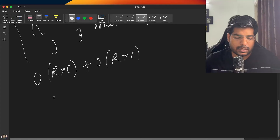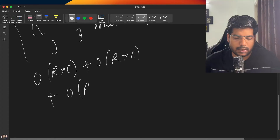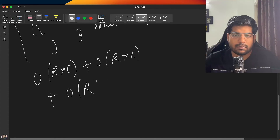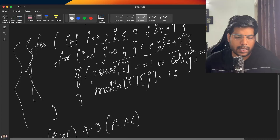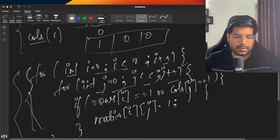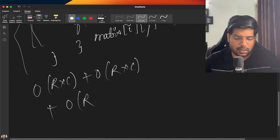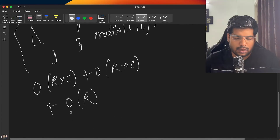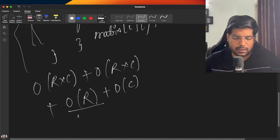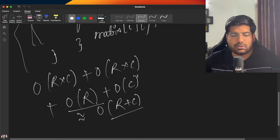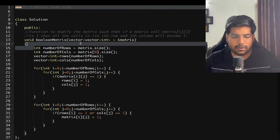The space complexity is O(r + c), because we have taken two arrays — a rows array of size r and a columns array of size c — which together give order of r plus c.